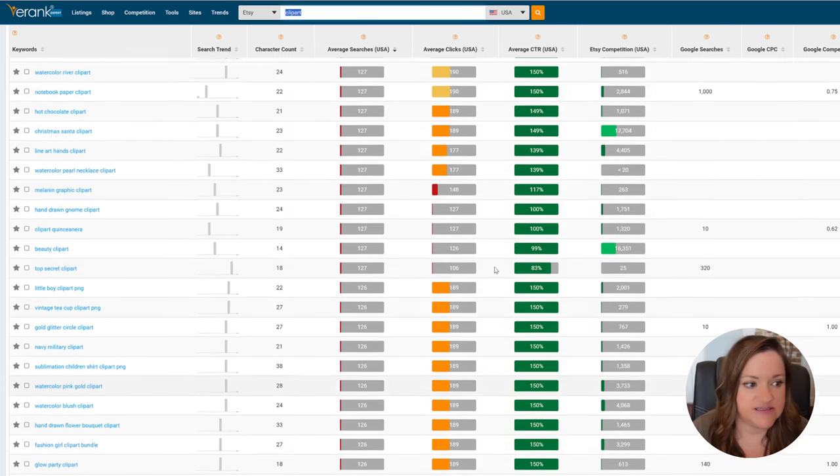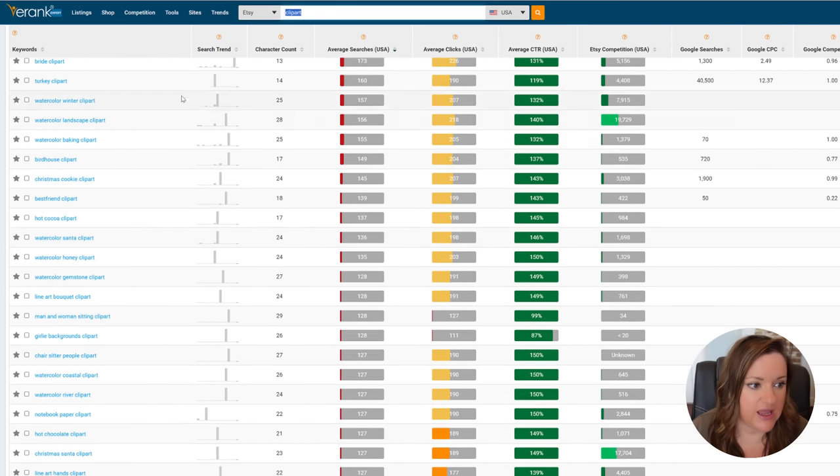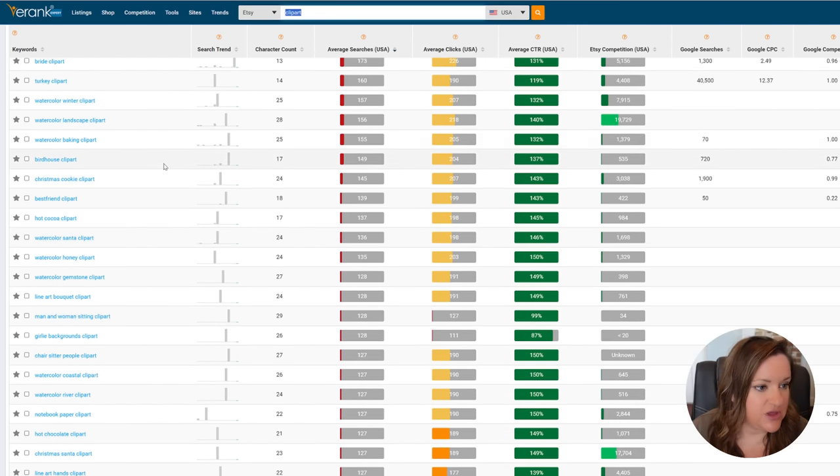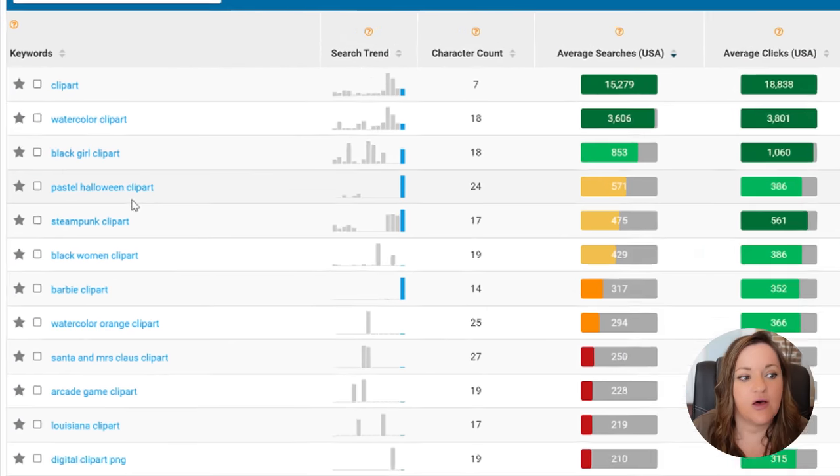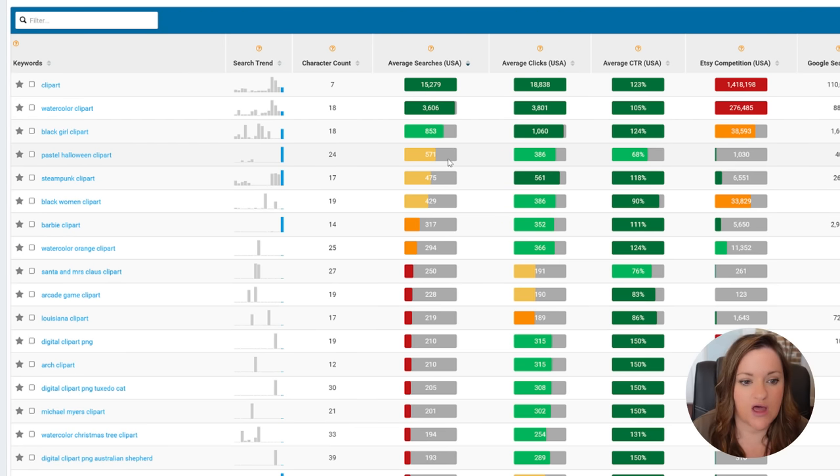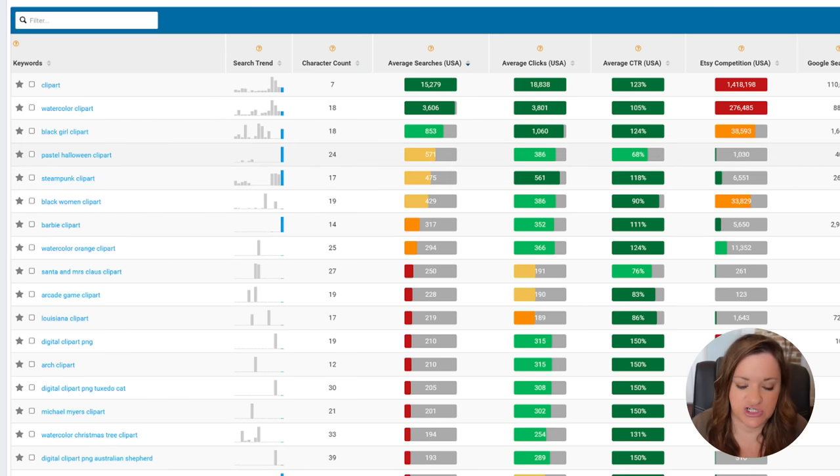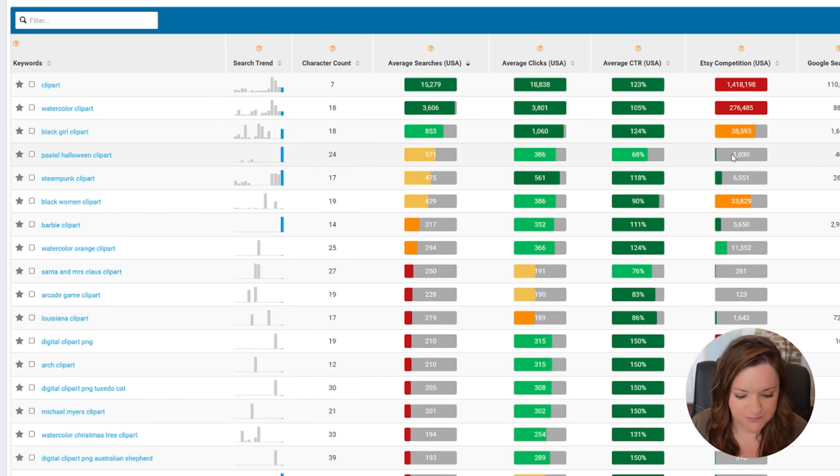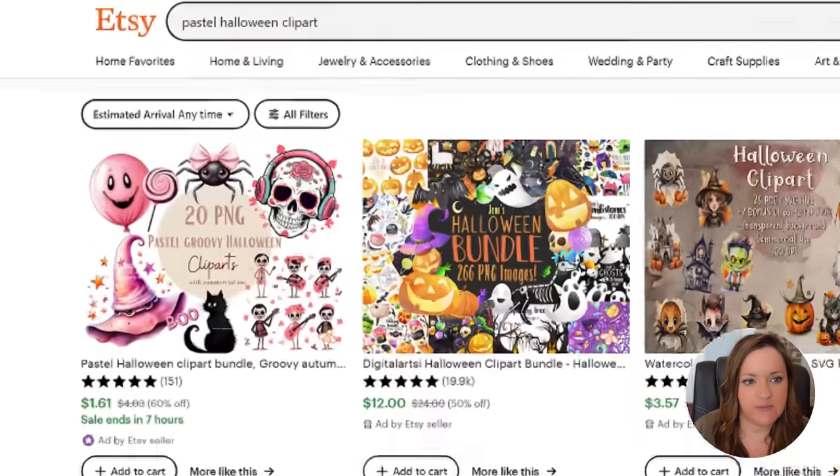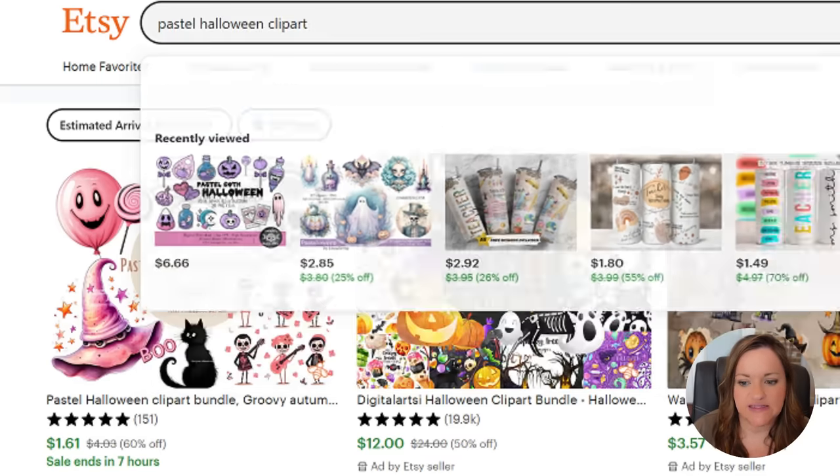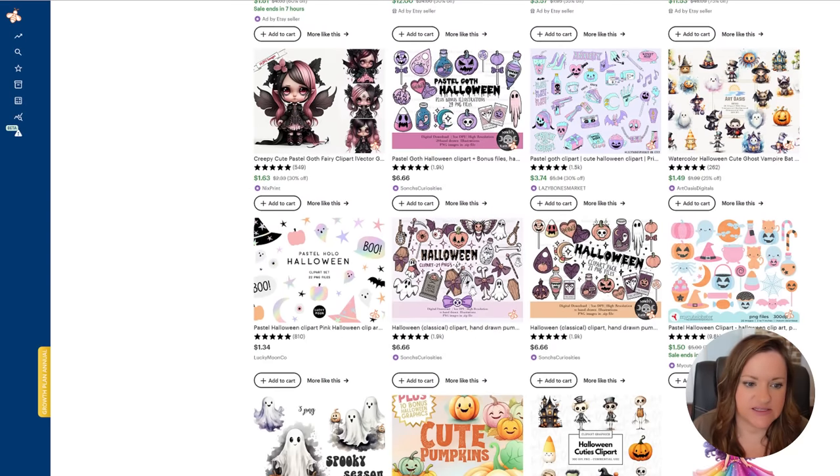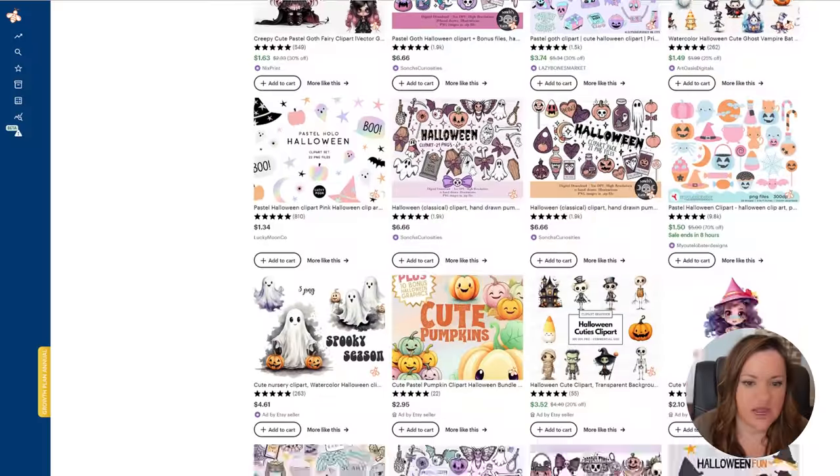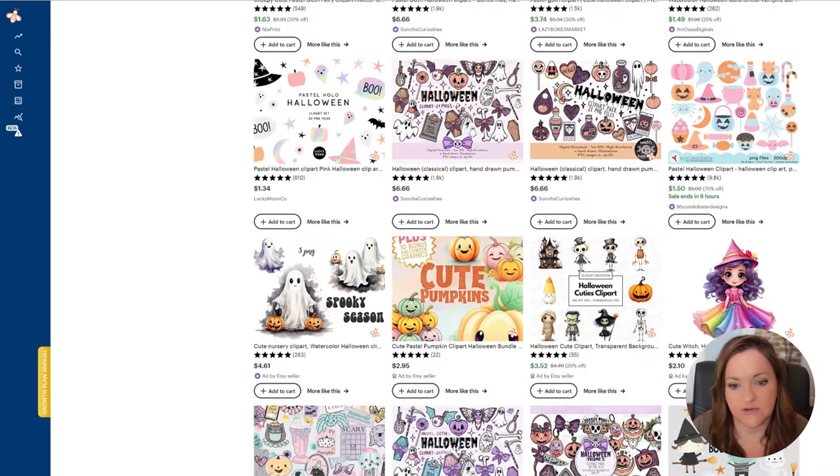For this example I'm going to use the keyword pastel halloween clip art just because it does have a pretty high search and this will go up as we get closer to halloween and it still had a very low competition score. My next step is to hop back over to Etsy and type in this specific keyword and see what the results are as far as the type of style and how these are being sold.